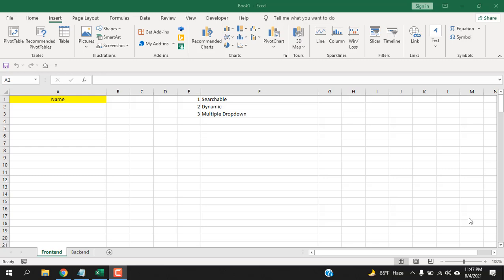How to create a searchable dynamic drop-down list in Microsoft Excel. Hello everyone, welcome to Excel TED tutorial. In this advanced Excel tutorial I'm going to show you how you can create a dynamic drop-down list that is searchable.